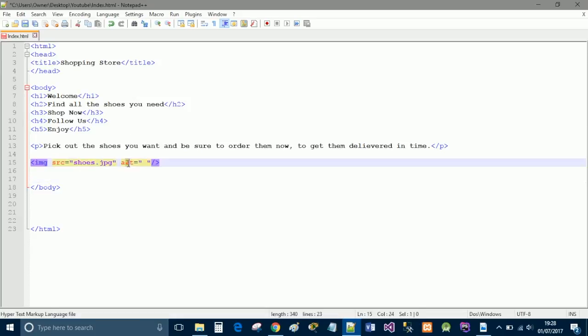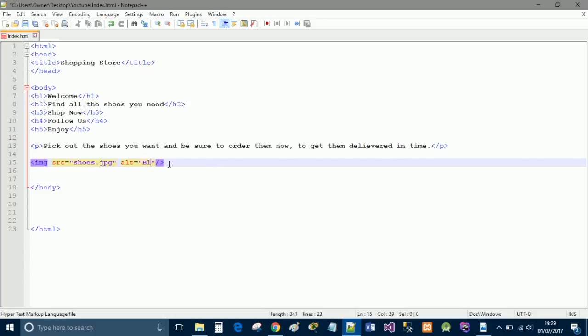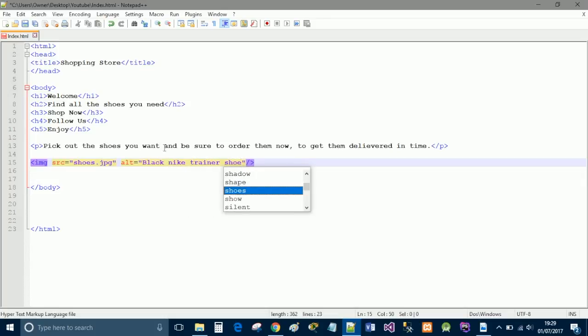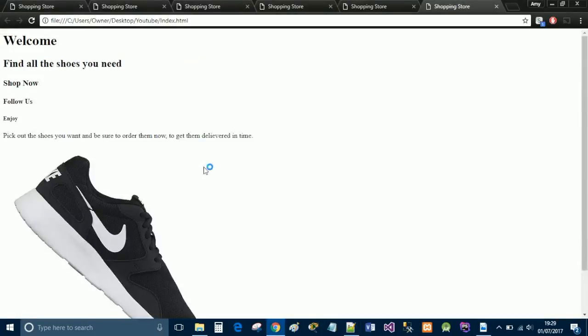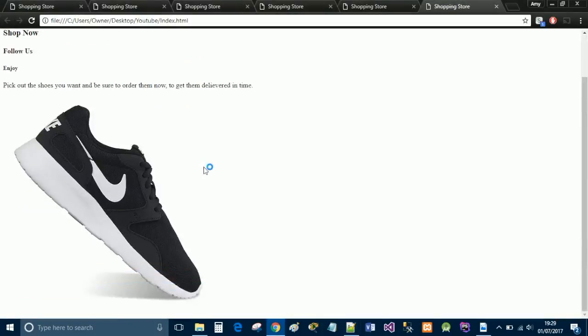And then alt stands for alternative text. And this is really good to use if your website will be targeting anyone who may be visually impaired. Or somebody's web browser who doesn't always load as quickly and smoothly. And the image won't display. Then they get the alternative text. So it's just to describe the image. So a black nike trainer shoe.